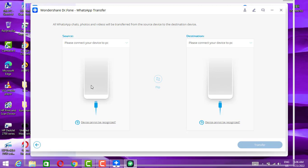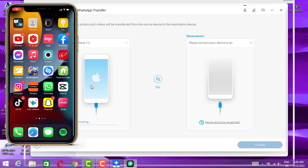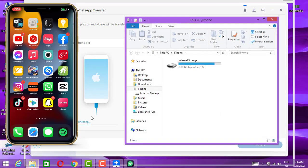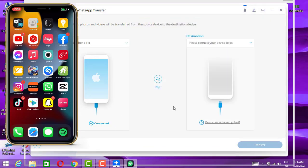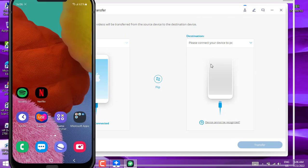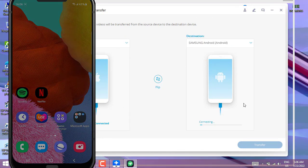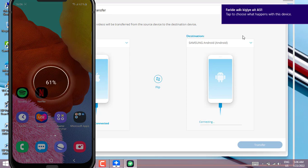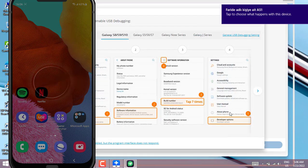I'm going to connect my iPhone with a USB cable to my PC, and here we go — it's now connecting. All done, it's ready. Now it's time to connect our Android device to the PC using a USB data cable.